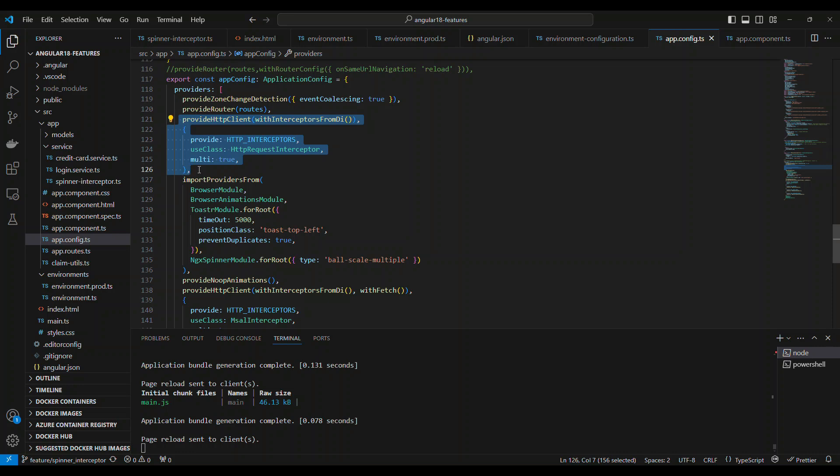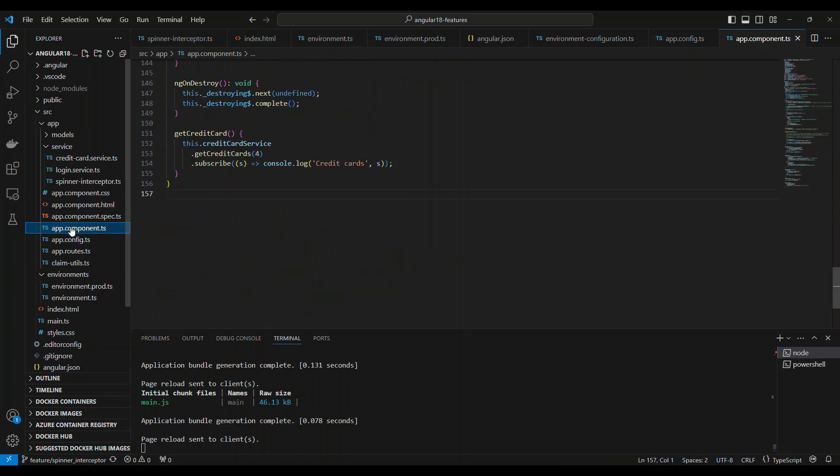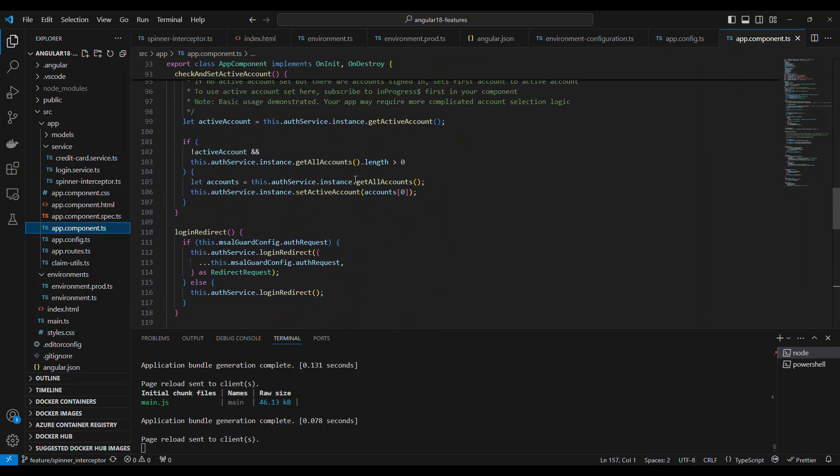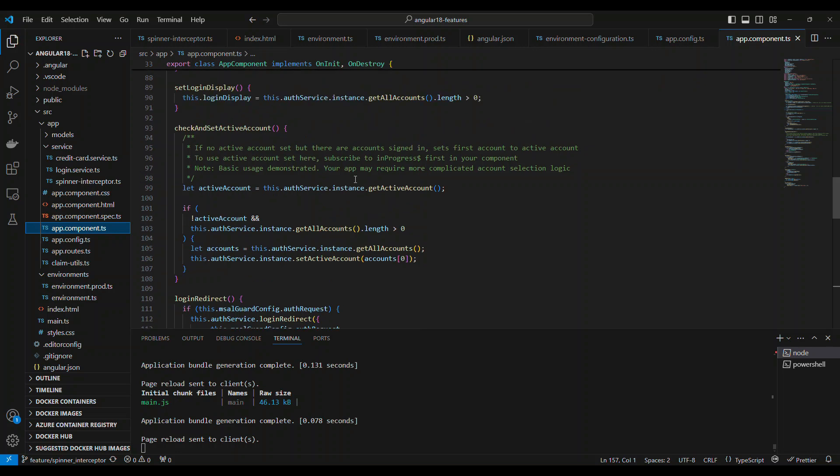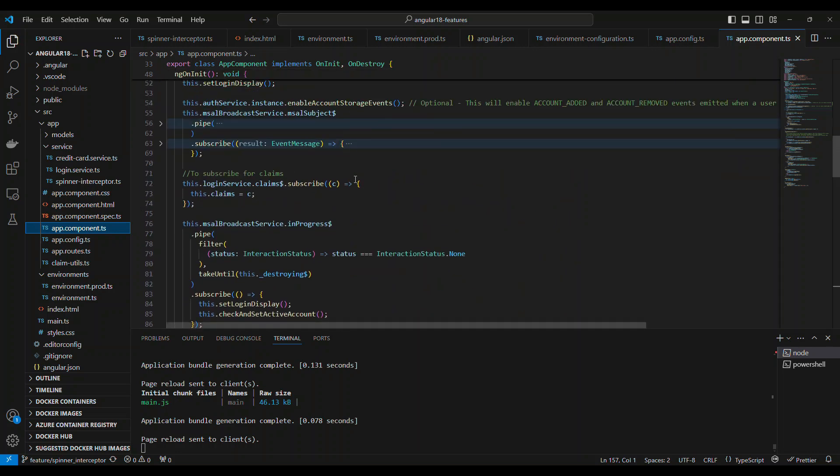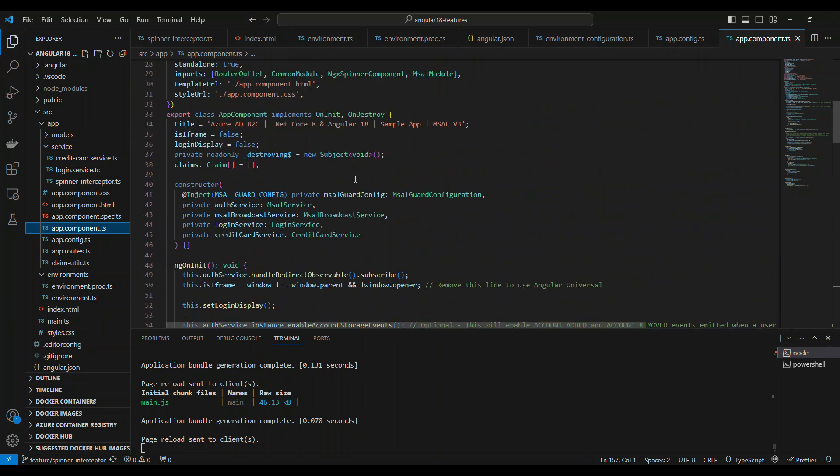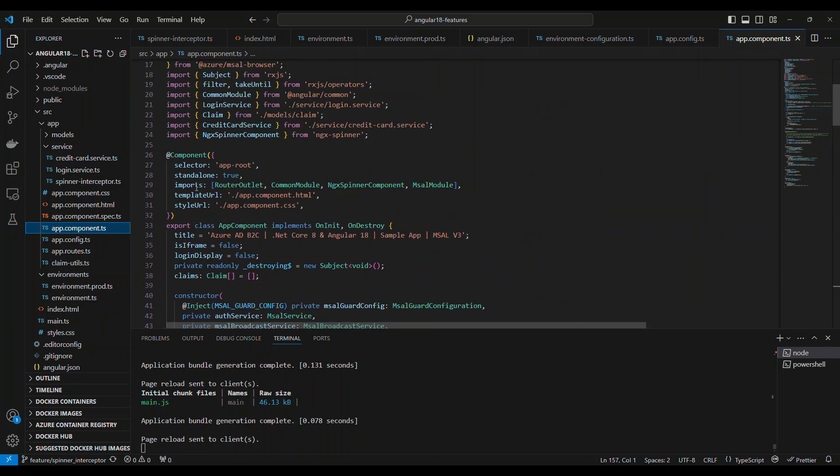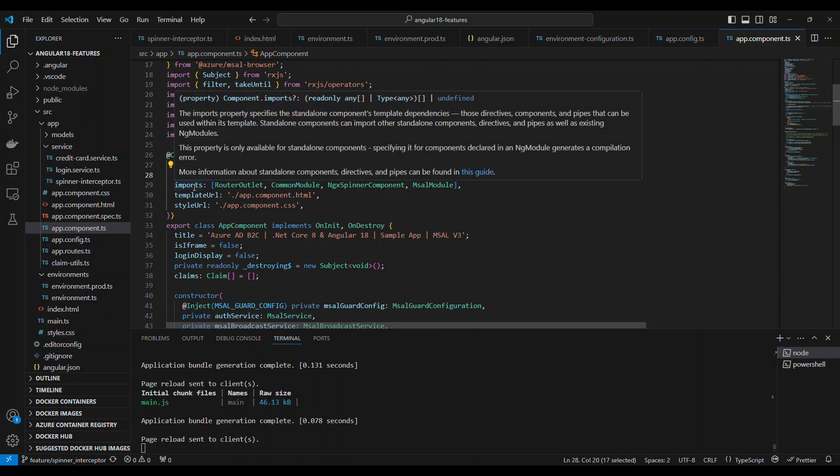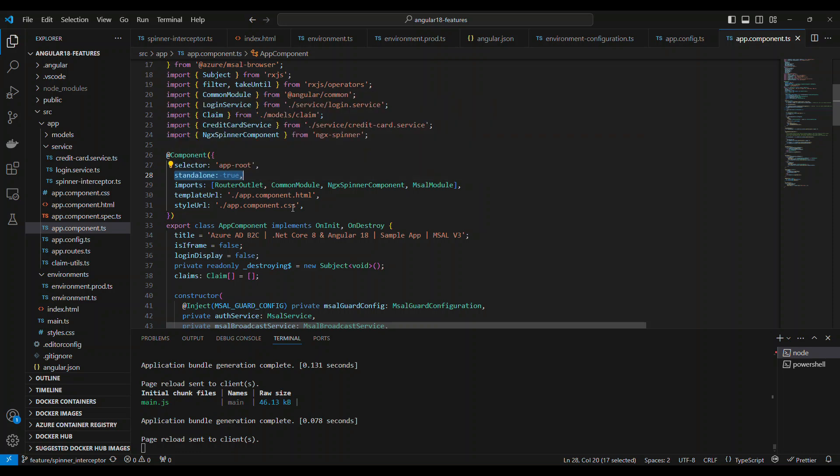Angular 18 is standalone, which means you take any component and that component is now not part of any ng module. There is no ng module concept here. Instead, an import section will come in the declaration itself along with the property called standalone. So if you say standalone true, you can import the modules directly into the component that will act as the old ng module. That's the whole concept of Angular 18 standalone. It's very beneficial and powerful.